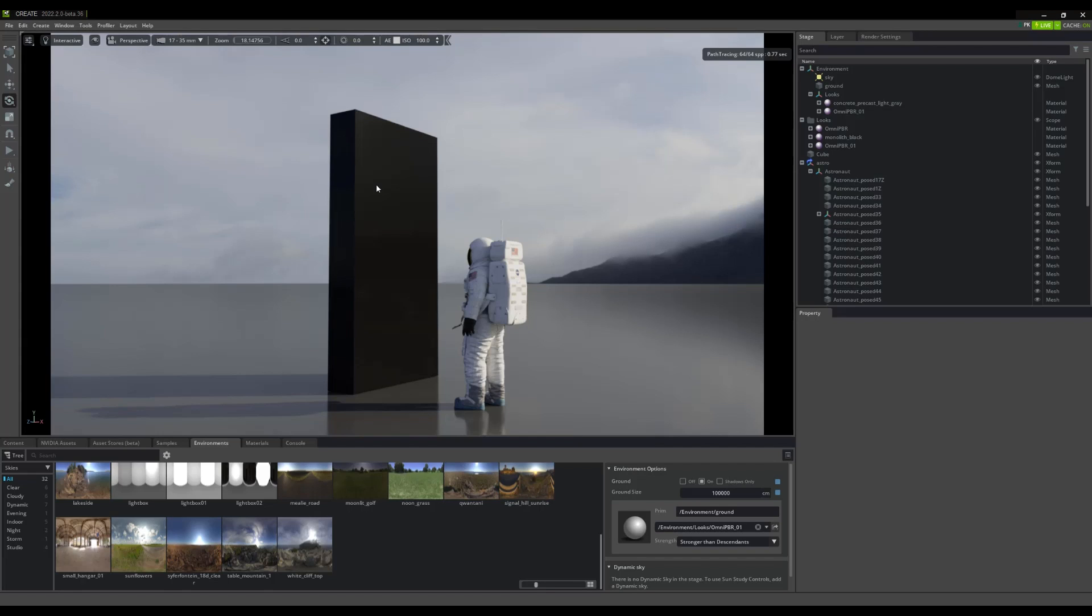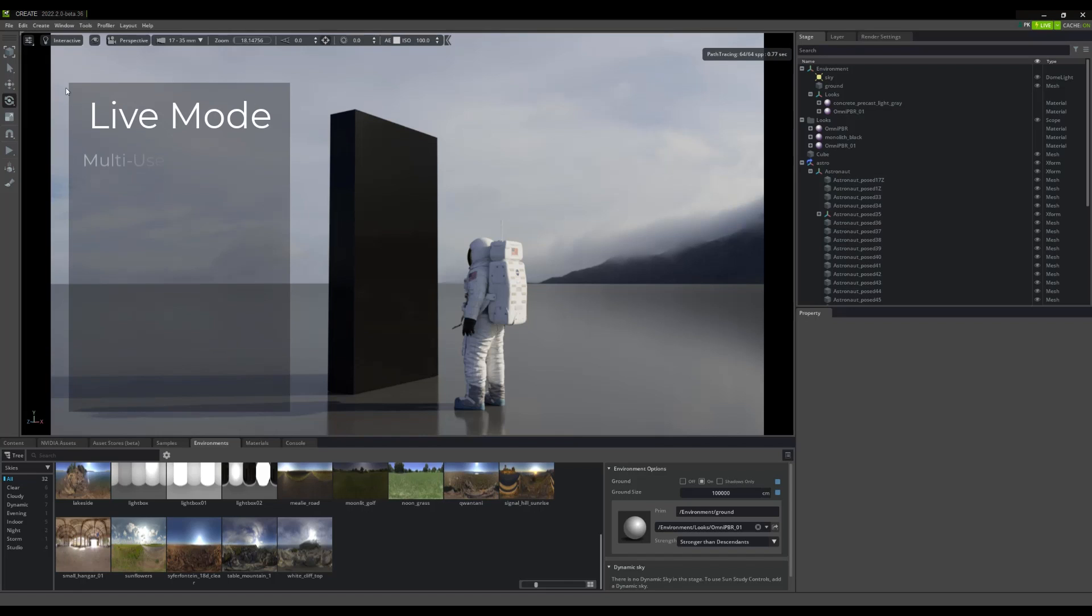Okay, so let's begin by getting some understanding of what Live Mode really is. At its core, Live Mode is a fully interactive collaborative technology built into Omniverse and leveraged by apps and connectors found throughout the Omniverse platform.